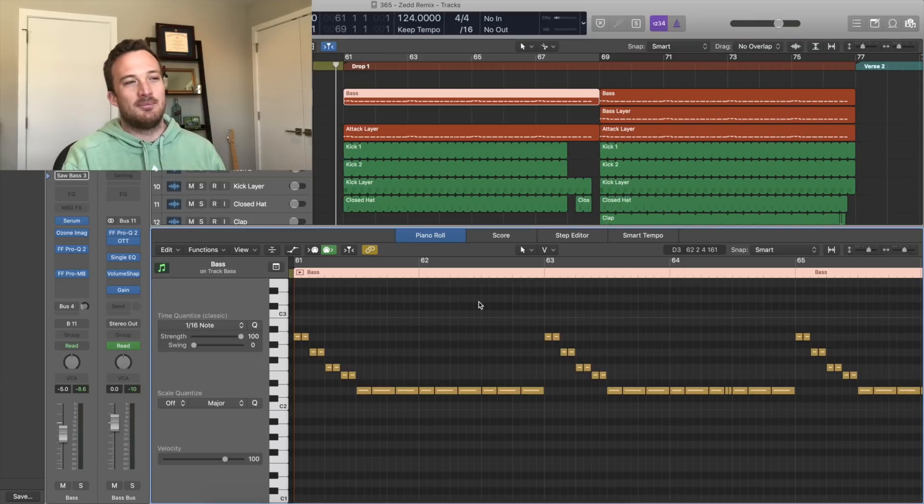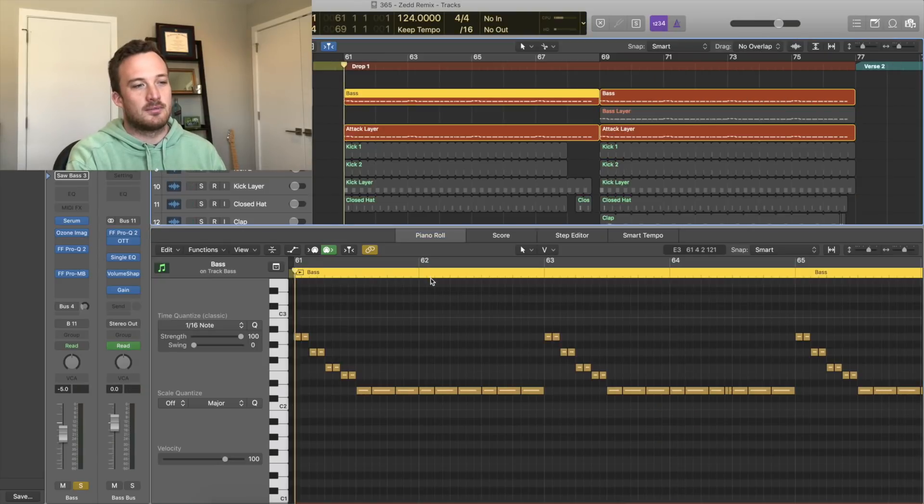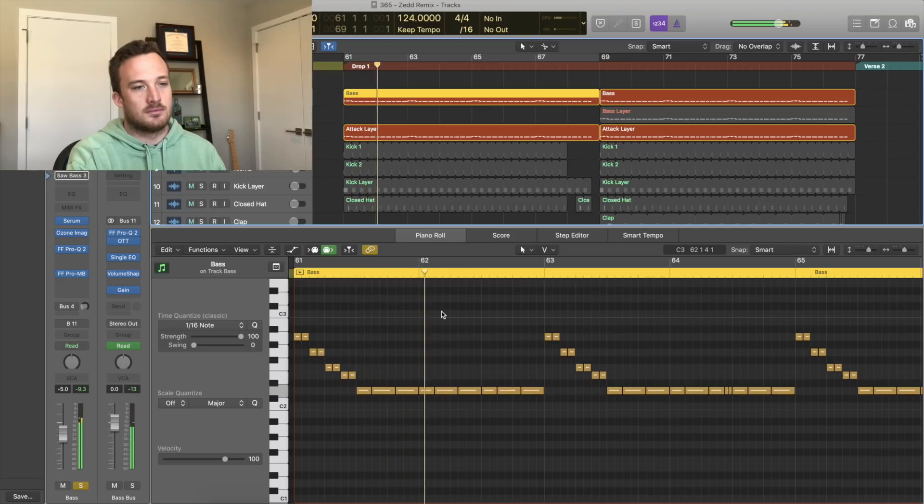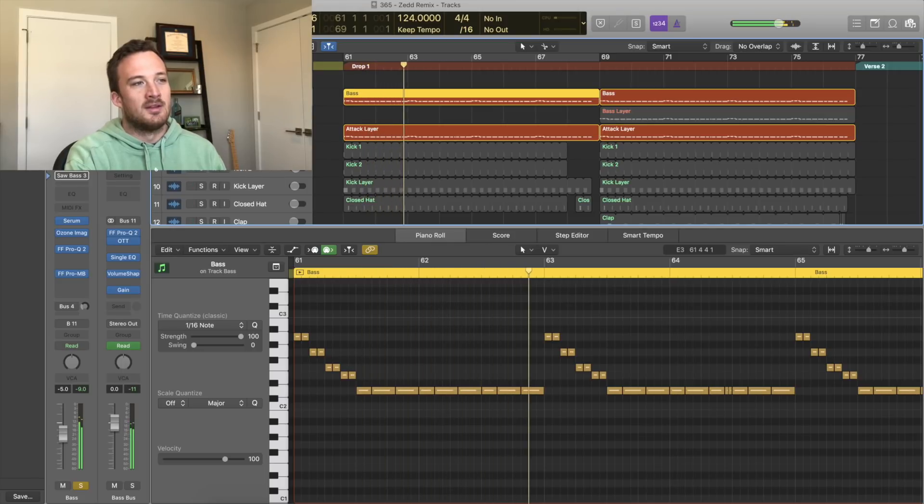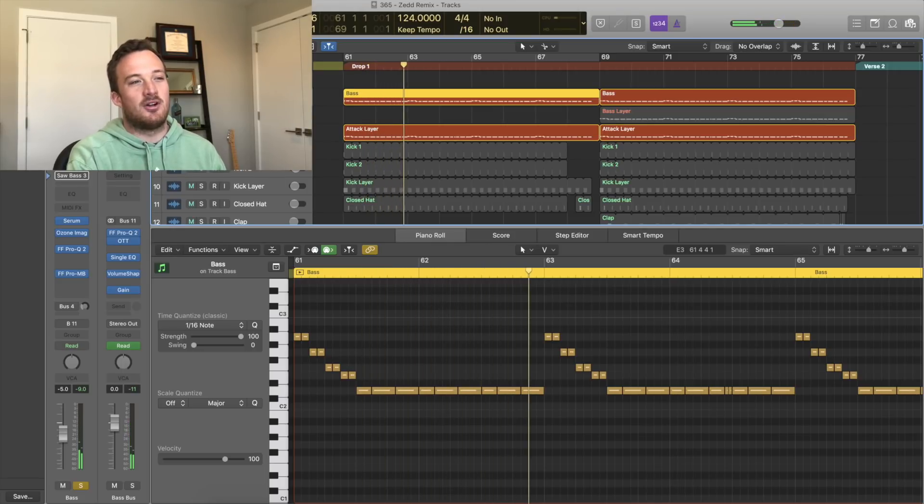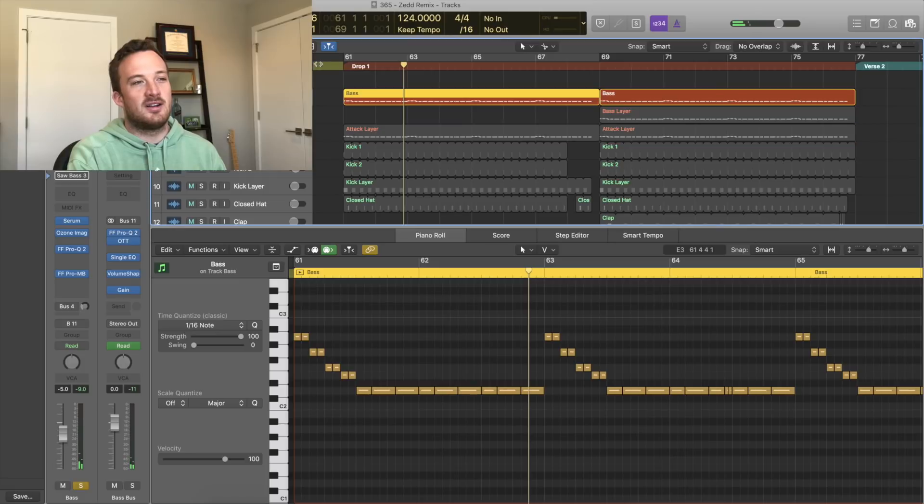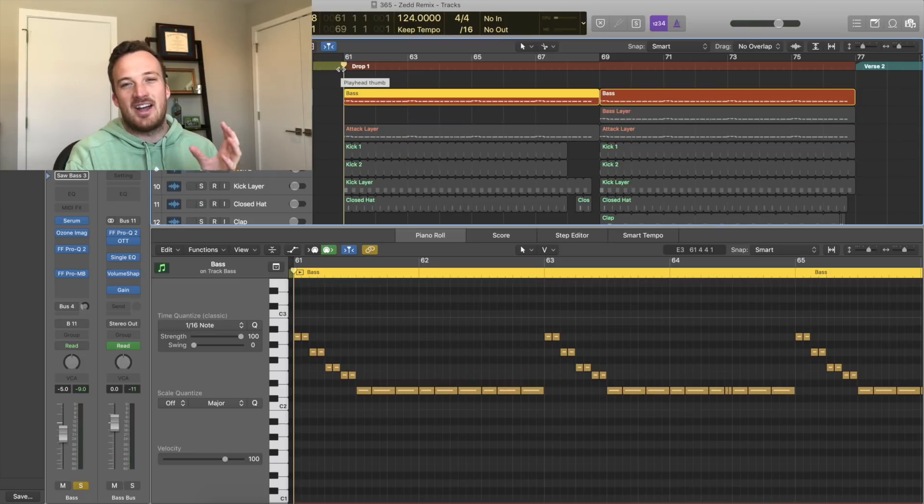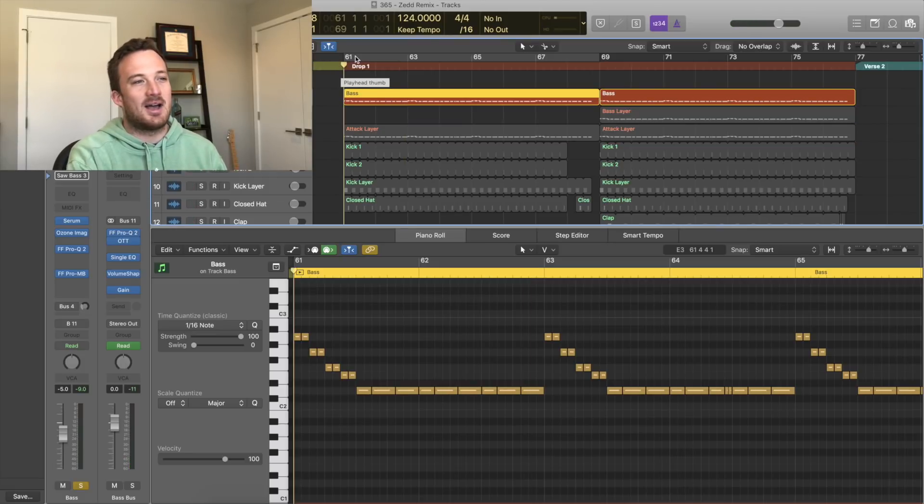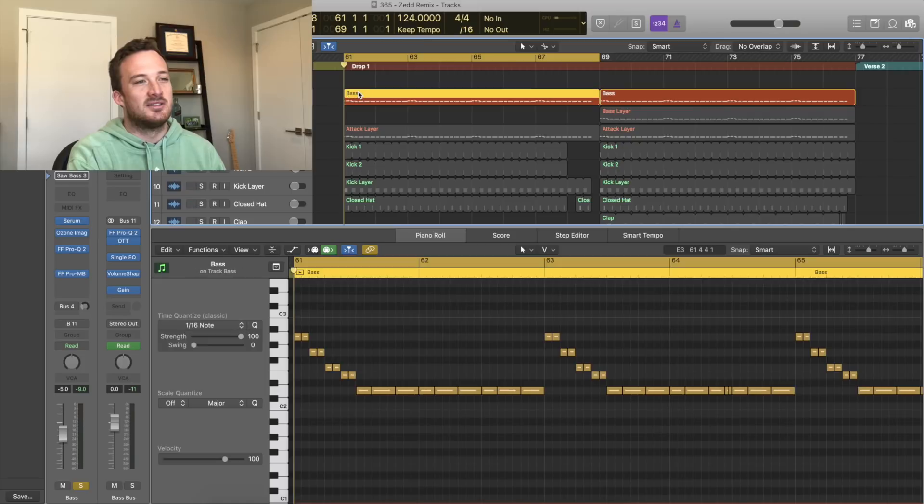So let's start with the bass. The main bass is two layers. So most the sound is coming from this one layer. The other layer just kind of adding a clicky attack sound to the top of the bass. So this layer by itself